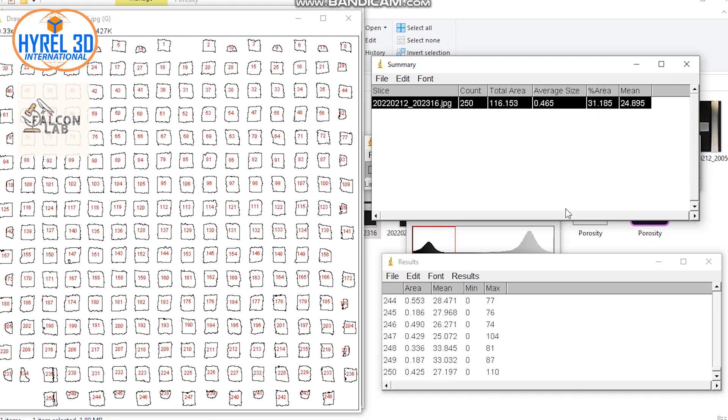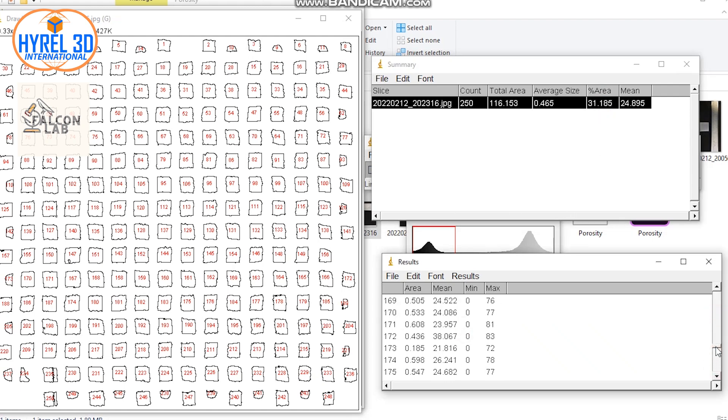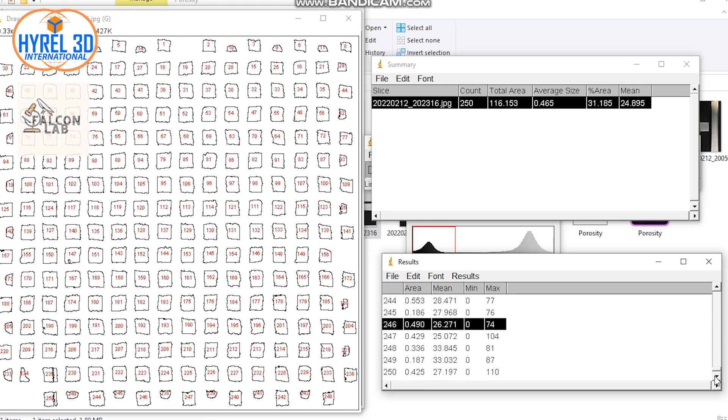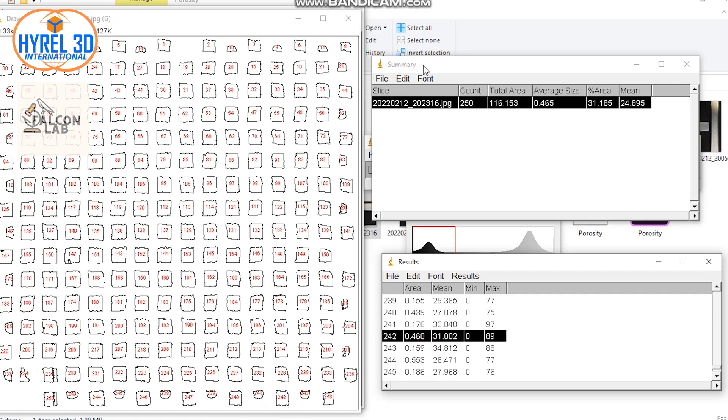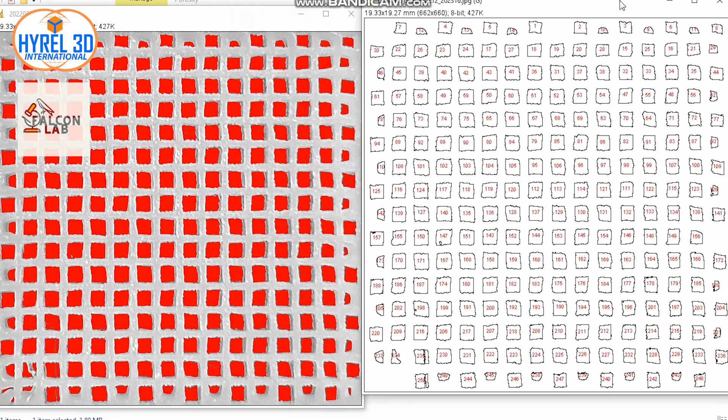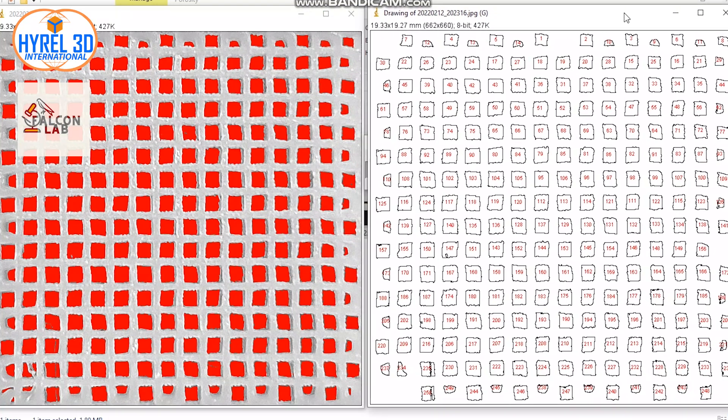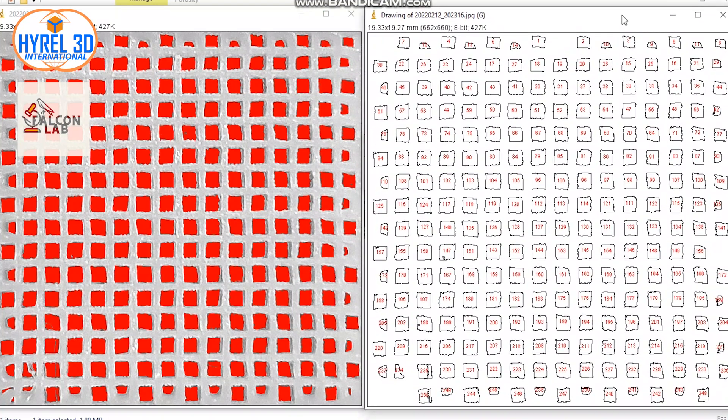The last window is to give you the full detailed information for each pore. Let's choose number 241 and locate it on the outline. You can compare it to 242 and see how different the size is.